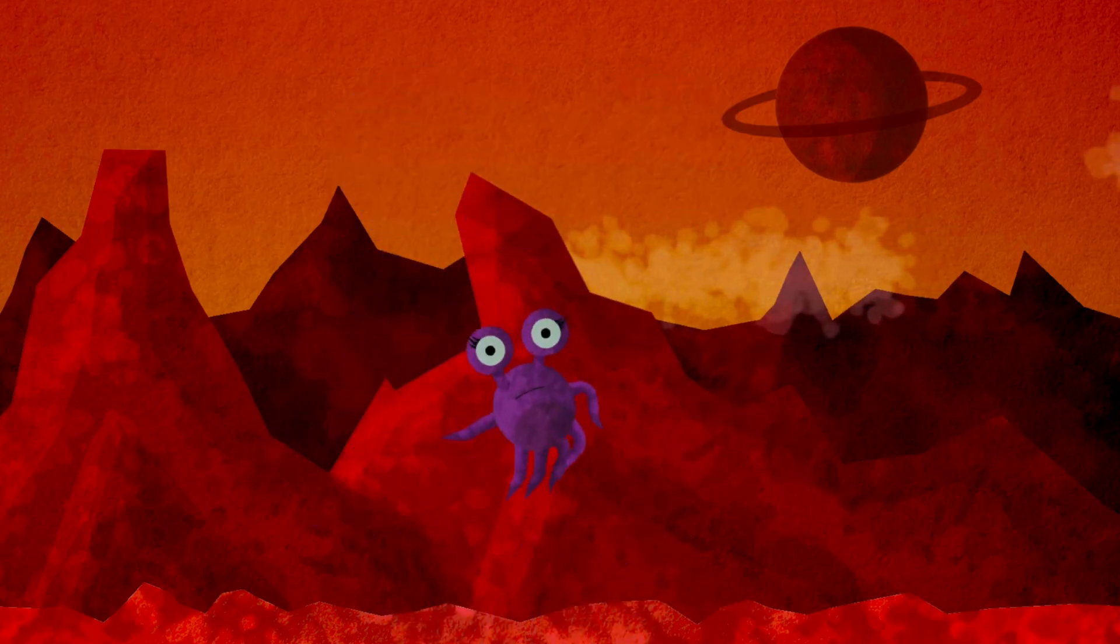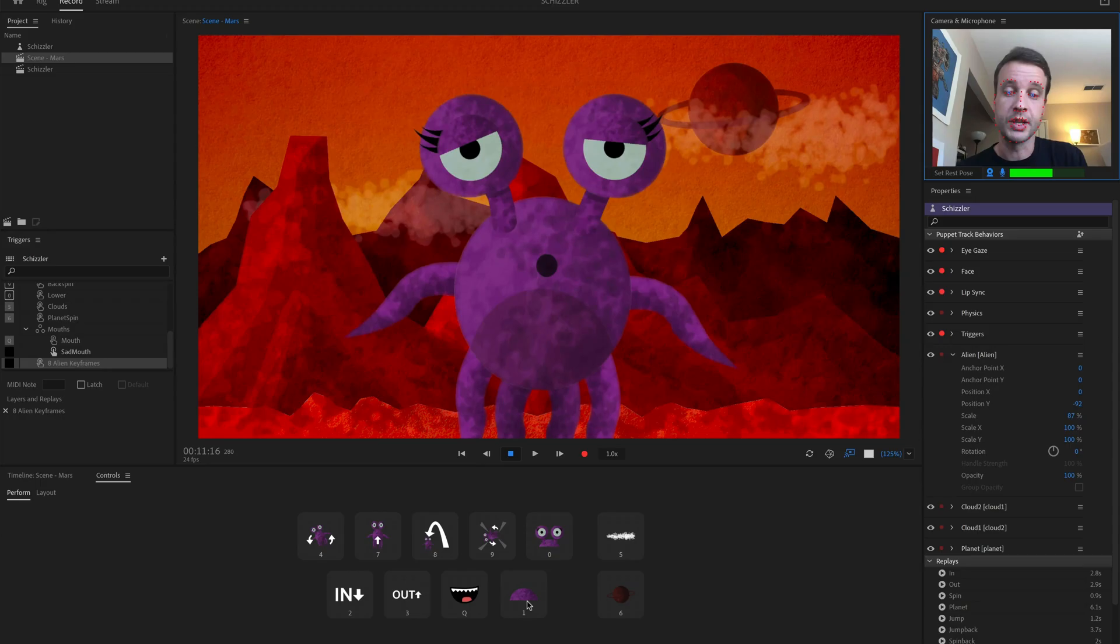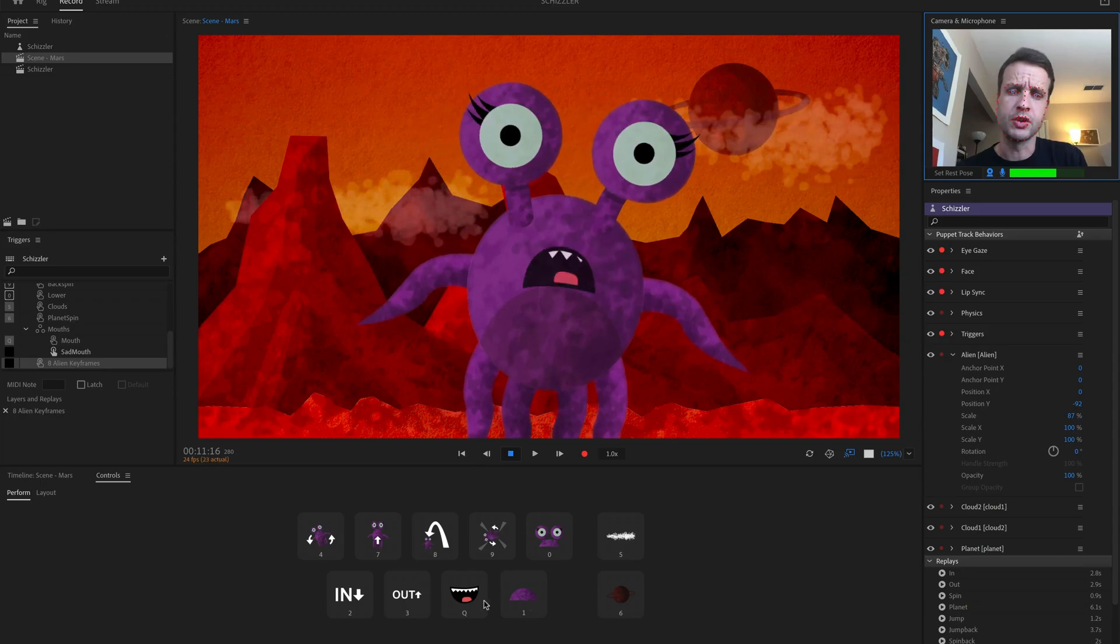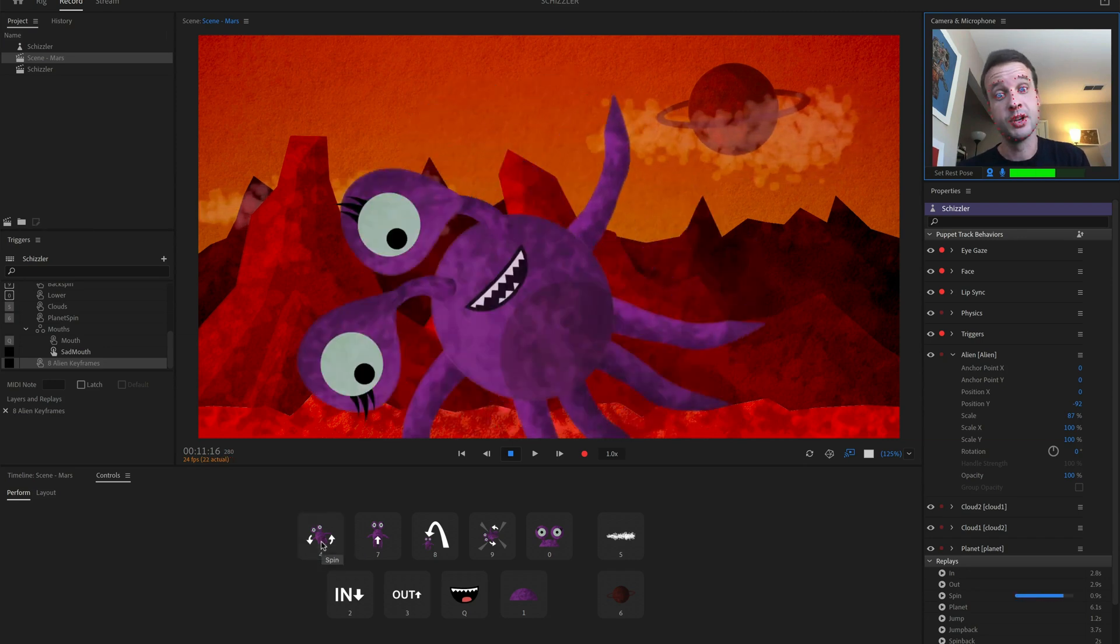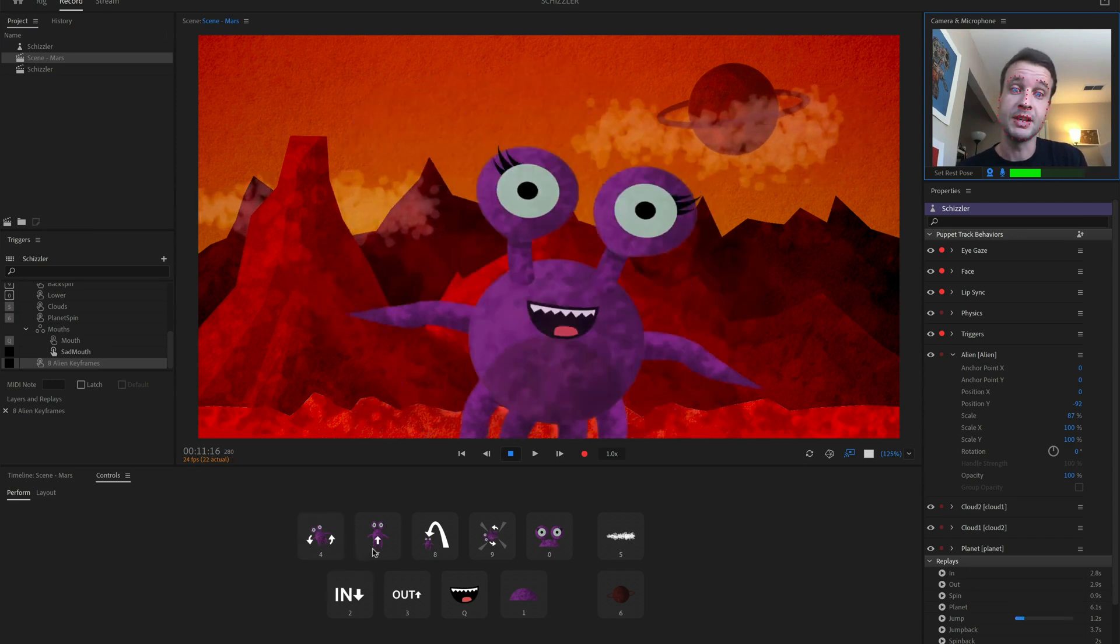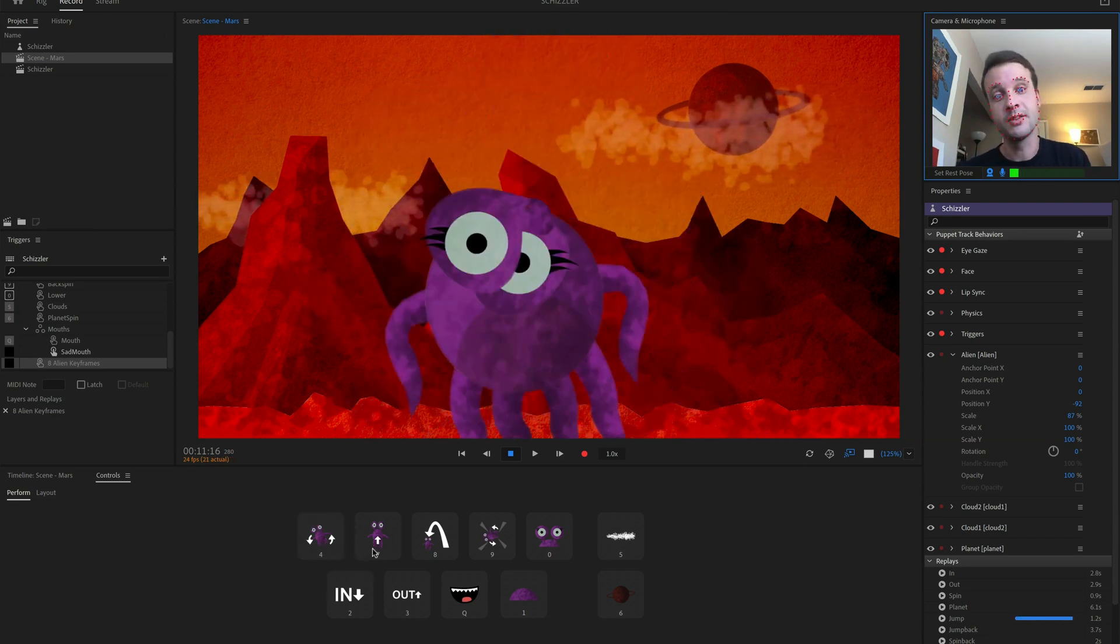Combining the precision of keyframes with the power of performance capture opens up countless new creative possibilities for your characters.